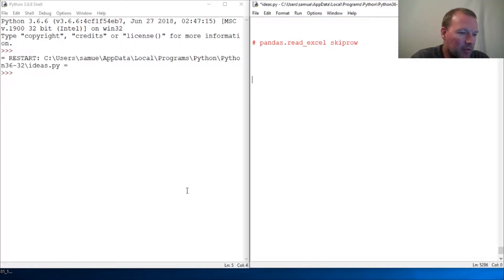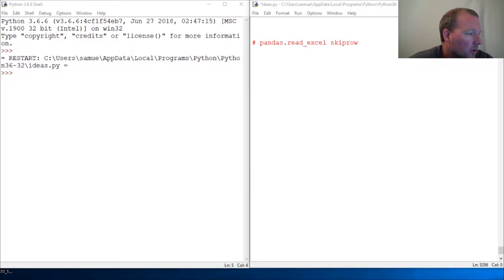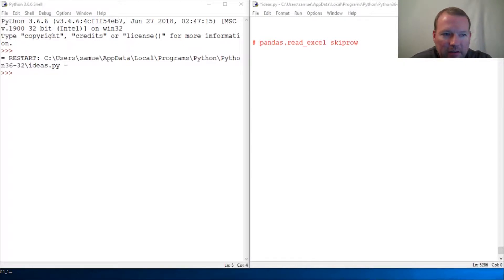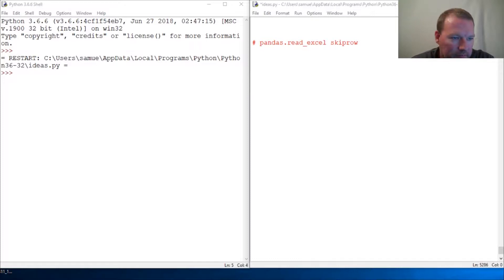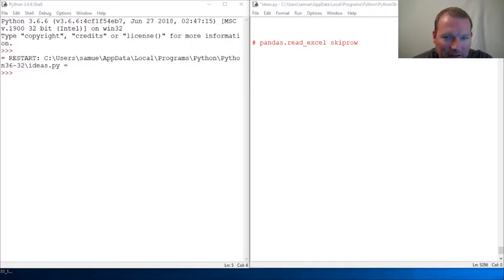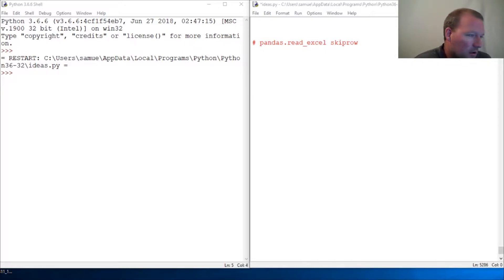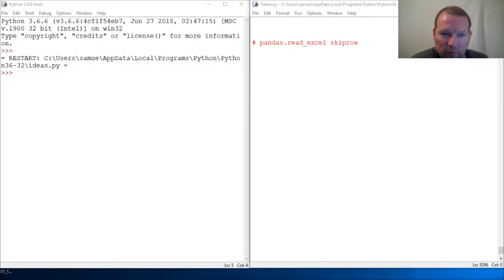Hi everybody, this is Sam with Python Basics and we're going to continue on with our time with pandas. We've done a lot of stuff with pandas read_csv, so we're going to be looking at pandas read_excel. There are CSV files and then there are Excel files, and that's what we're going to do.